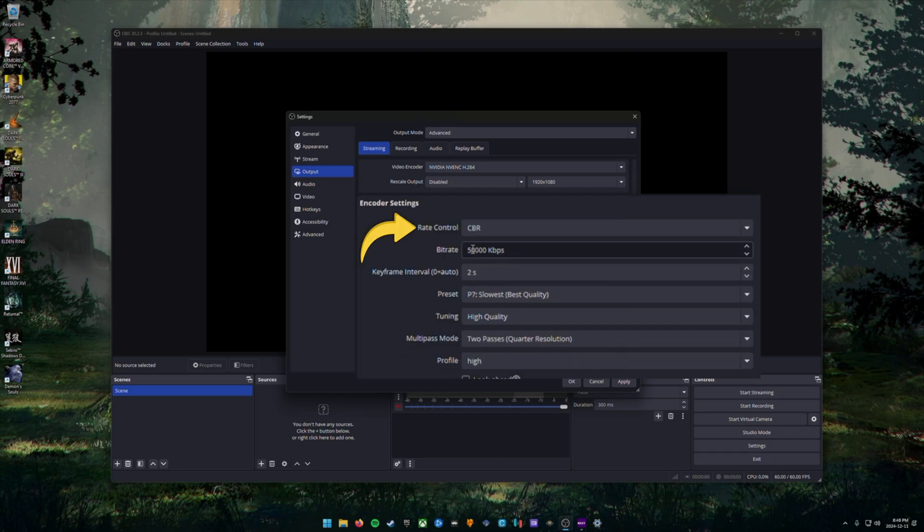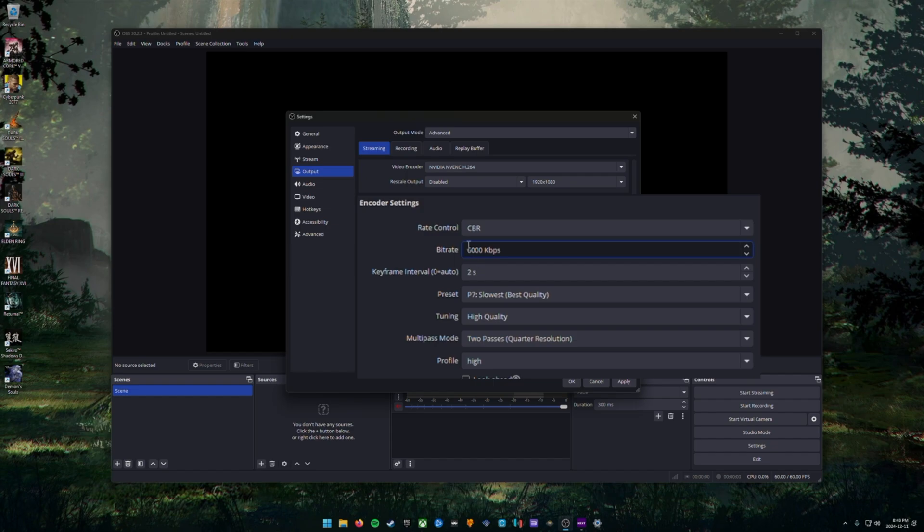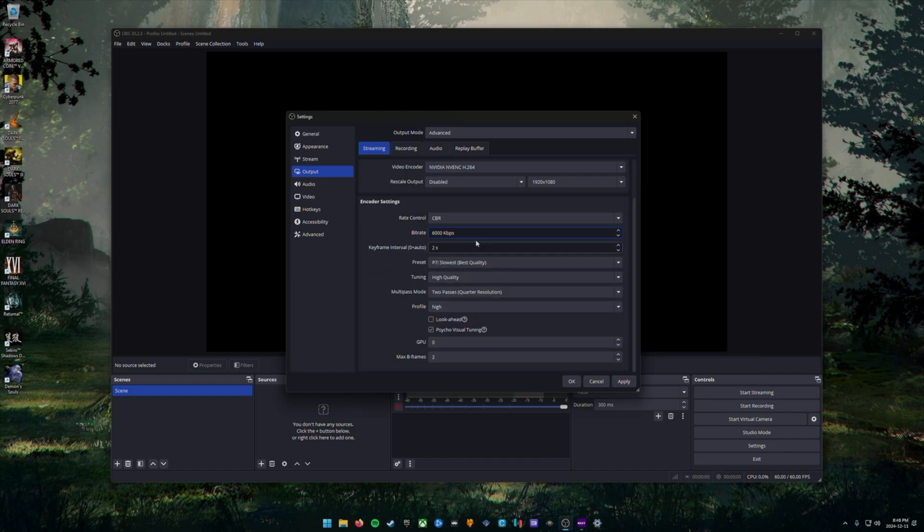Next, for rate control, we're going to choose the CBR option. And we're going to change your bit rate to 6000 kilobits per second, as that is the maximum bit rate that Twitch will allow you to stream in. You also want to make sure that your keyframe intervals is set to two seconds and everything else you can leave at the default settings.